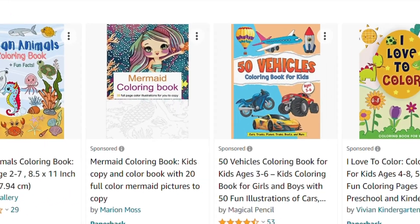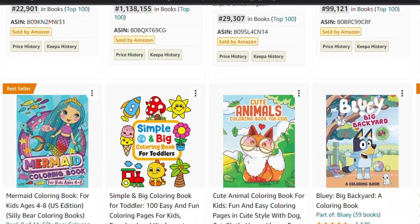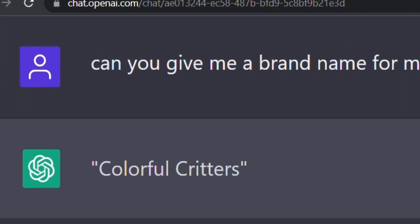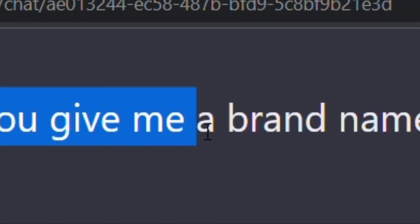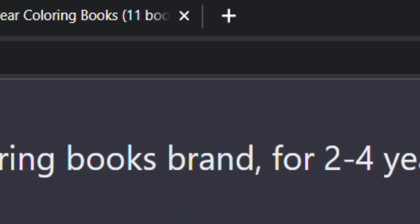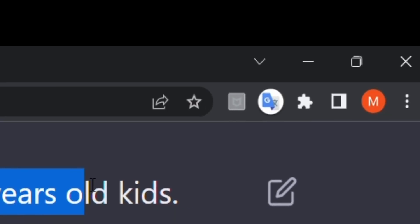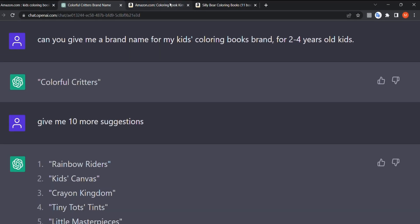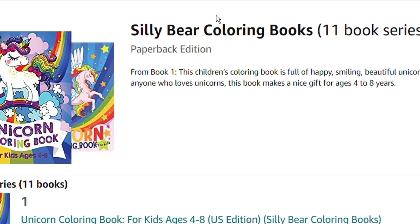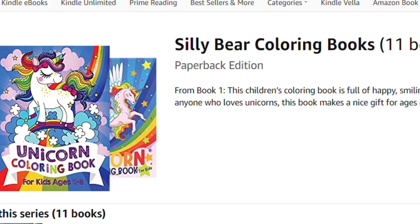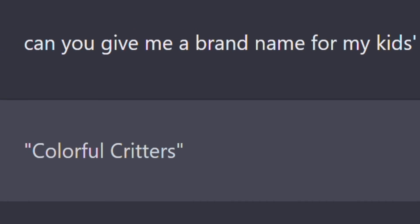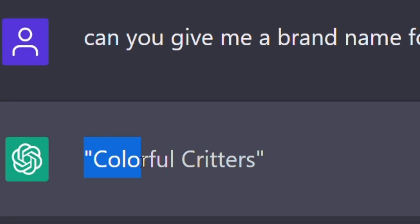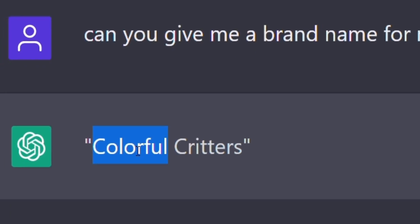Let's say you have seven or eight books in the kids coloring book niche, which is a great and really profitable niche. We can go to ChatGPT and ask: 'Can you give me a brand name for my kids coloring book brand for two to four year old kids?' In a fraction of a second, ChatGPT gave me this beautiful name: Colorful Critters.